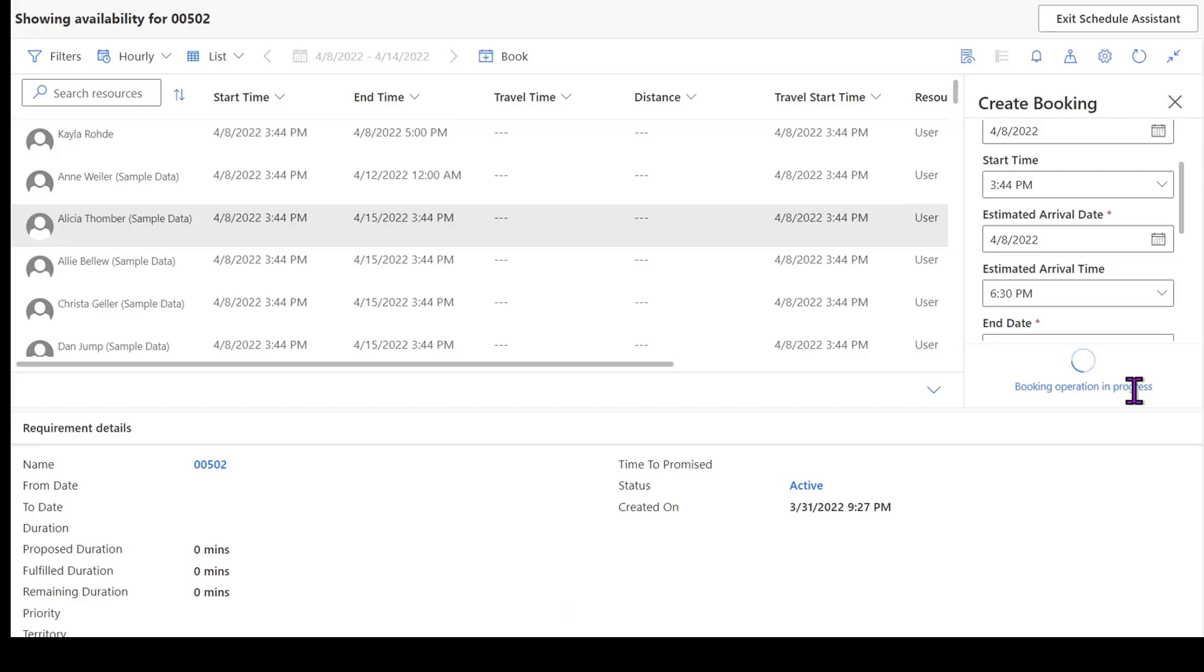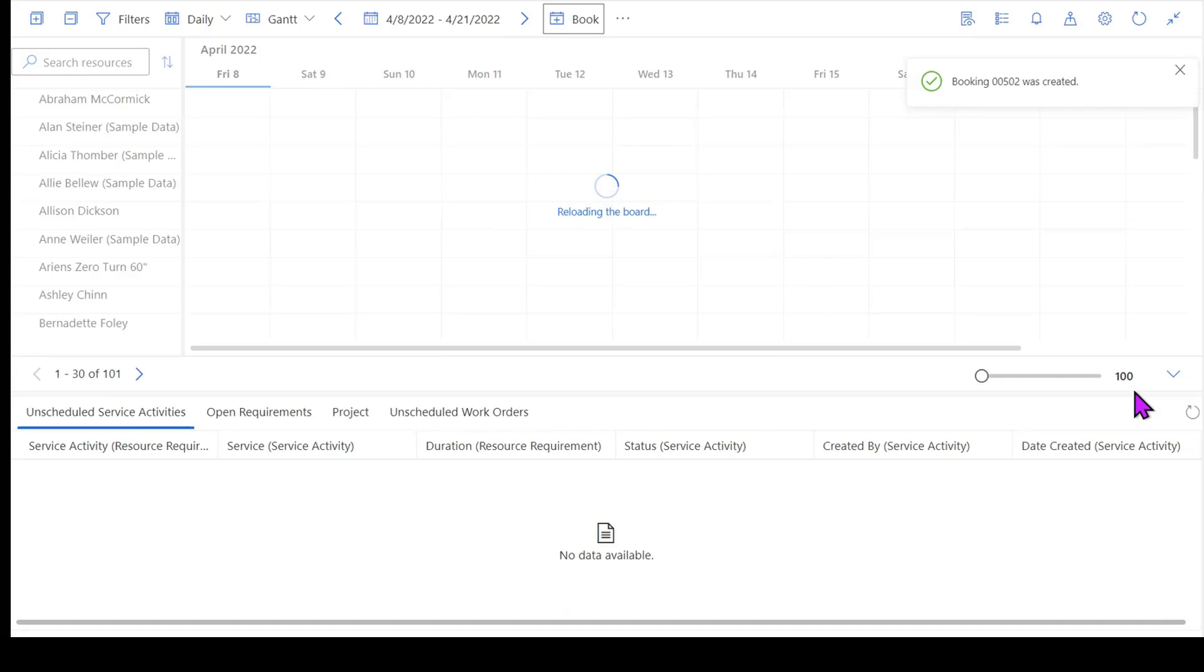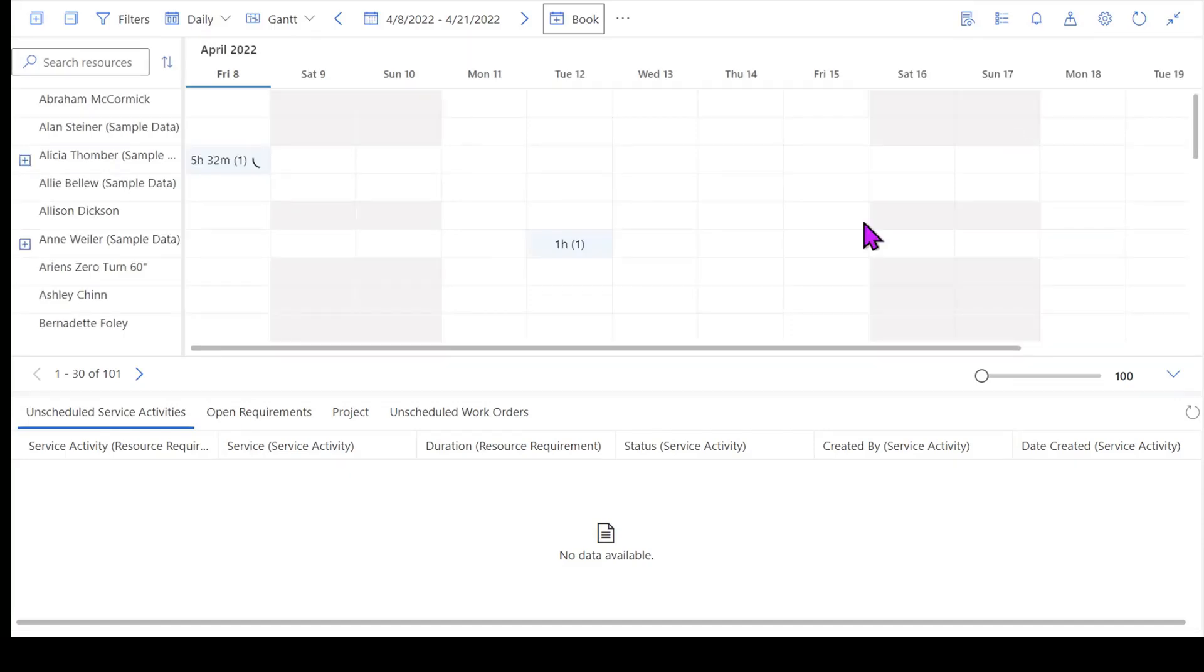Then it's going to take me out of this view and take me back to just my regular schedule board view. I get a little notification in the corner that my booking was created, and when I look over here I can see that Alicia is scheduled for roughly five hours to complete that work order.